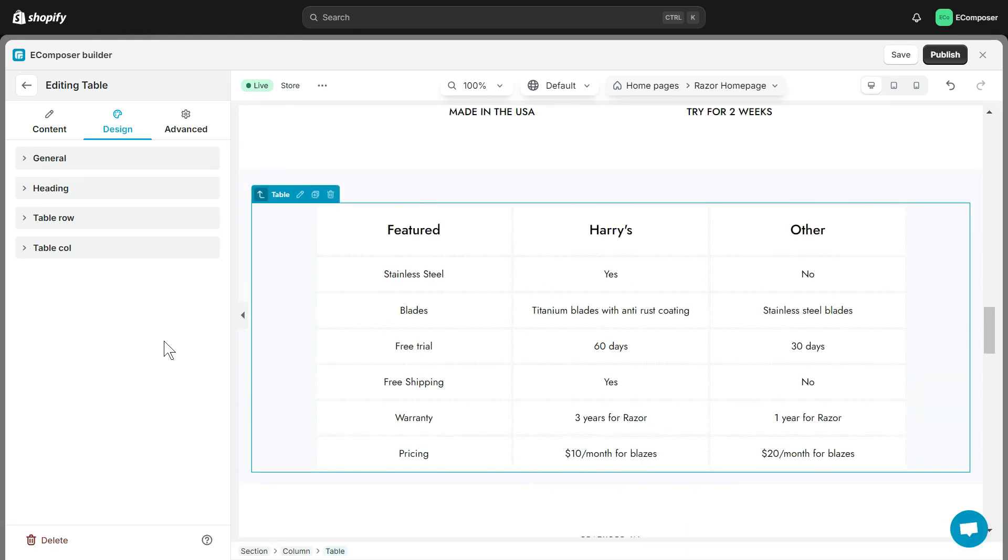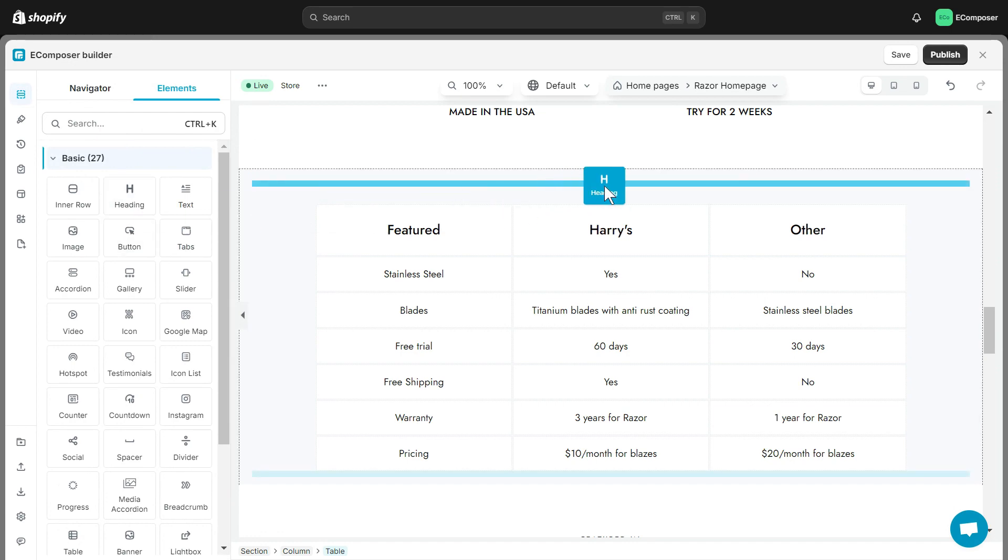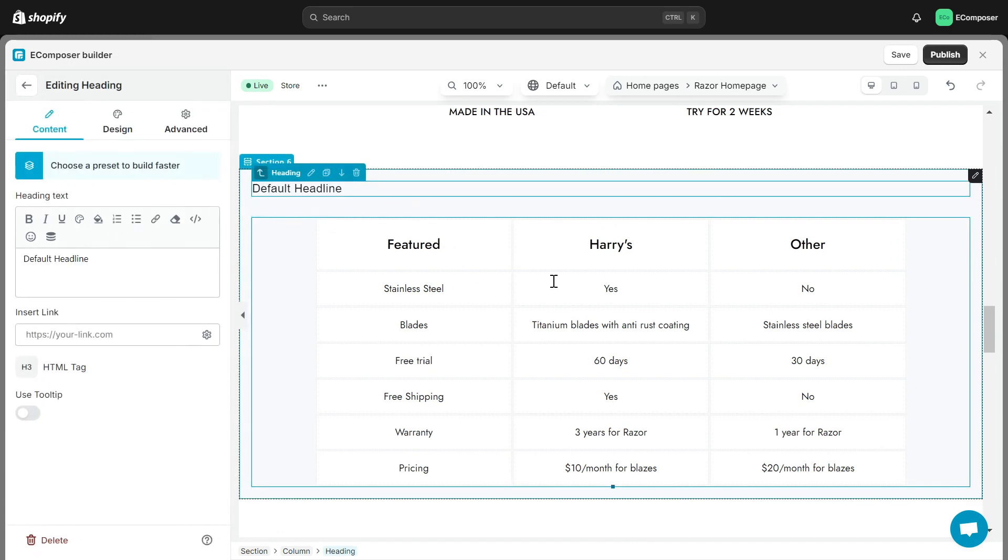To make this table easier to understand and more beautiful, I will add a heading element and change the background color of the section.